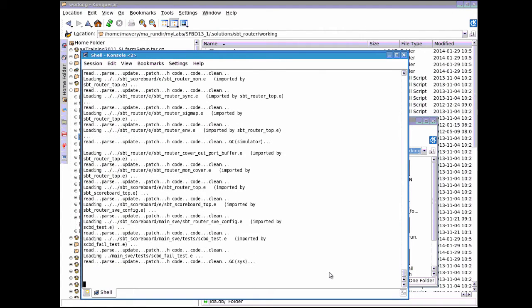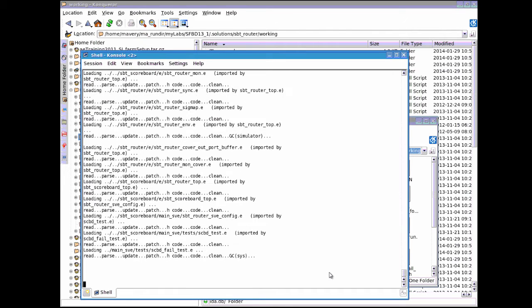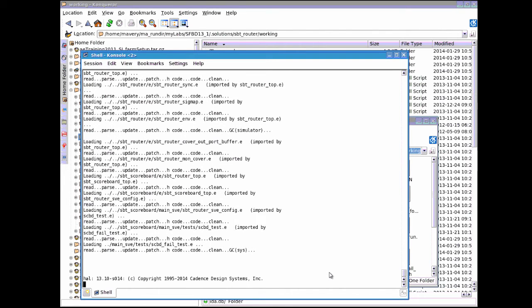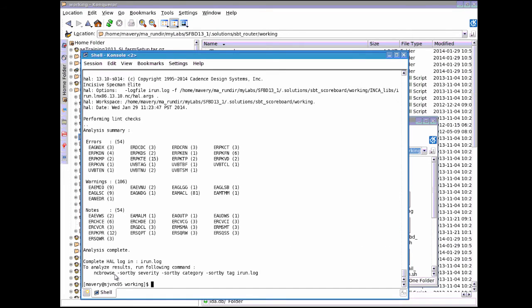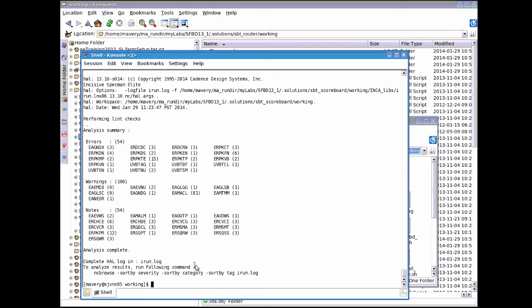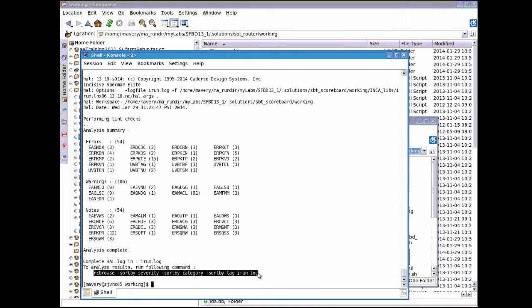The output of this process is there will be a results file which is in plain text. You can read it if you wish, but what the nc_browse does is take that file and format it. You can see here what it's doing now. It's performing linting checks. It's telling us a summary of what the errors are, warnings and notes. It's telling me here to analyze the results, execute this command.